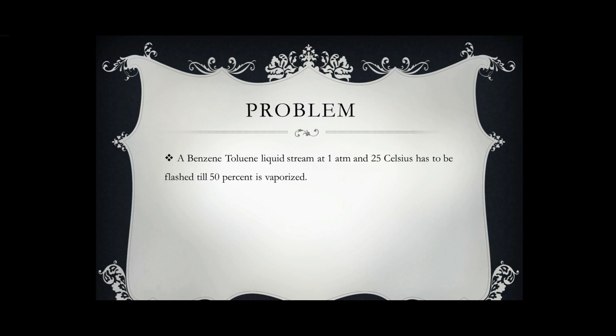Now let's take a problem. The problem is that we have a benzene toluene liquid stream at 1 atmosphere and 25 degree Celsius and it has to be flashed till 50% of it is vaporized.